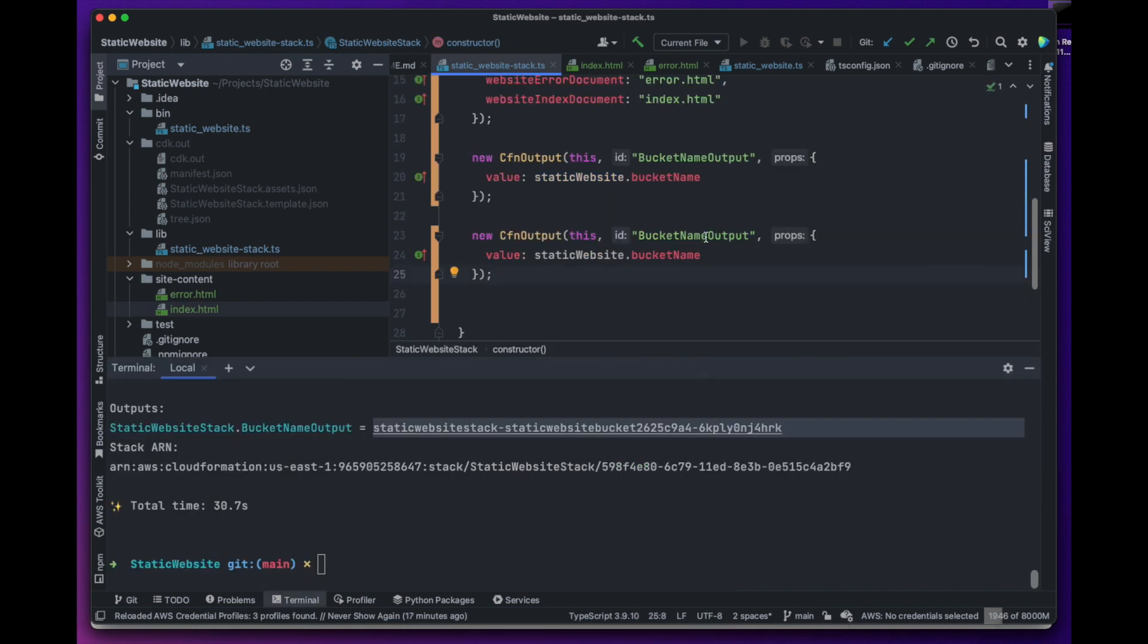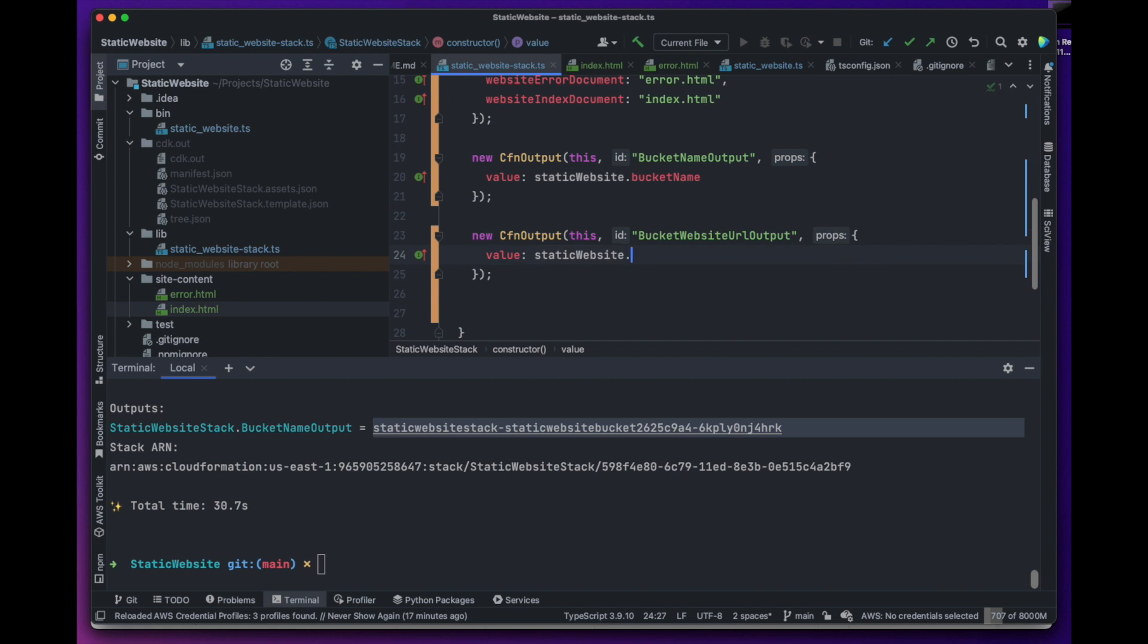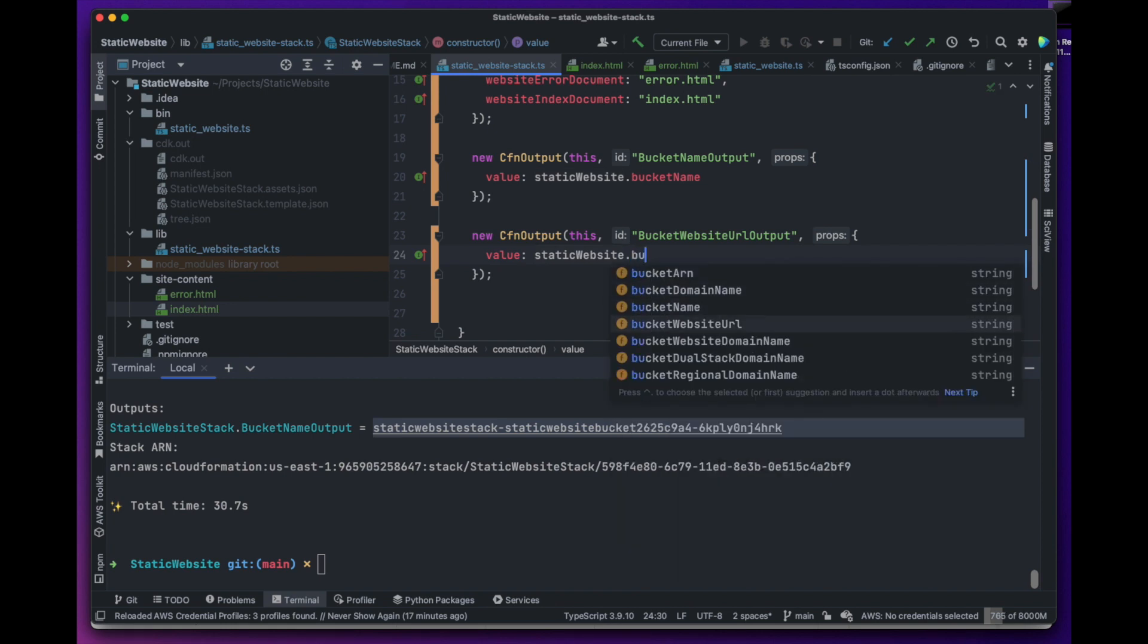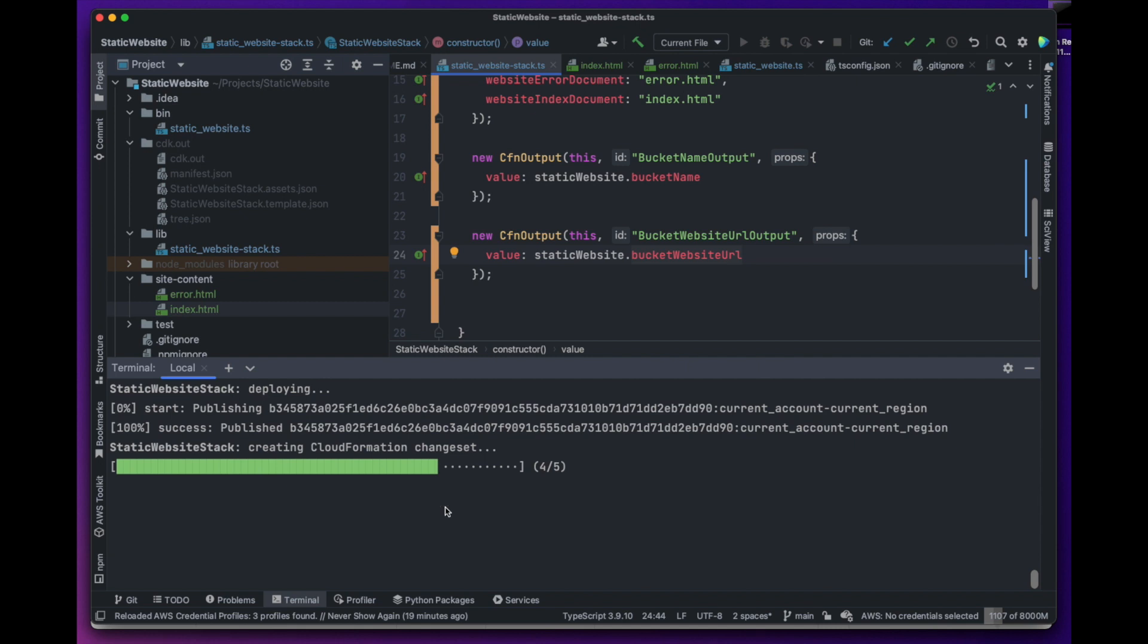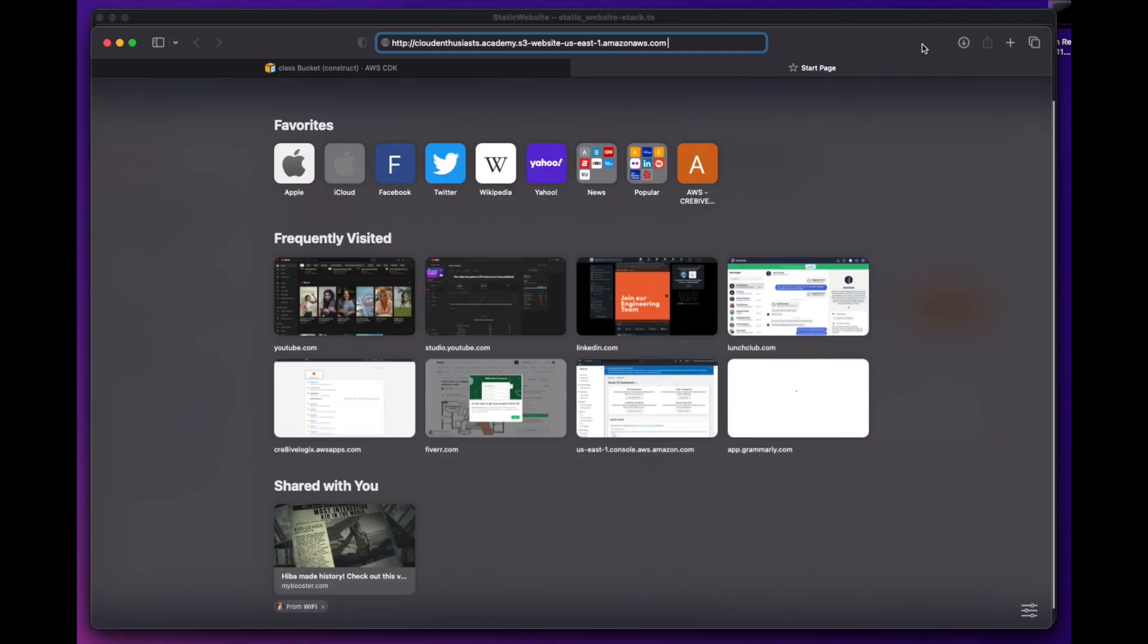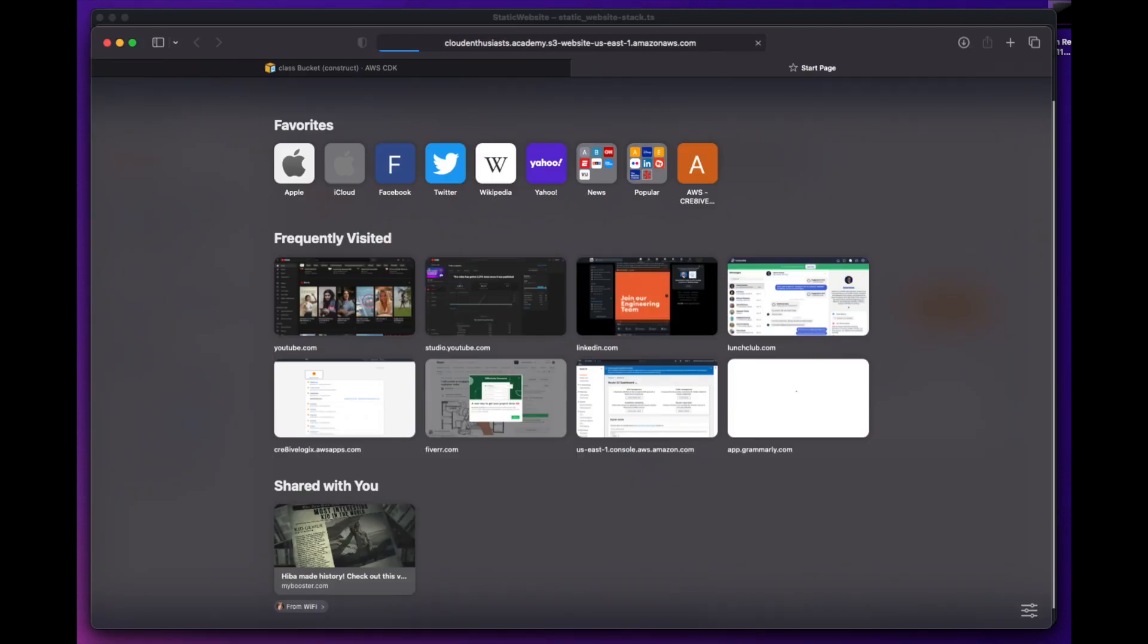Now that we have our bucket configured as website, we can go ahead and output the bucket website URL. After we deploy the stack and go to the bucket website URL, we will encounter 404. The reason being that our bucket is still empty.